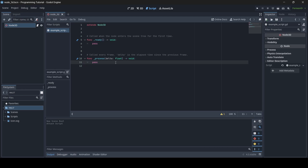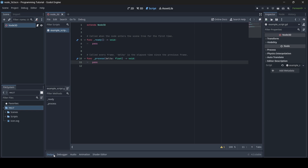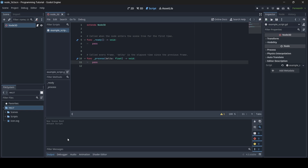Now that I've taught you about the ready and process functions, I'm going to show you how to print strings into the console. In your Godot project you will have this output console. If yours isn't currently active, just press the output button to toggle the console on. We're going to make use of the ready and process functions to print strings so I can show you exactly how these work. First we'll use the ready function — we don't need pass anymore since we're actually going to use this function now, so you can get rid of pass.